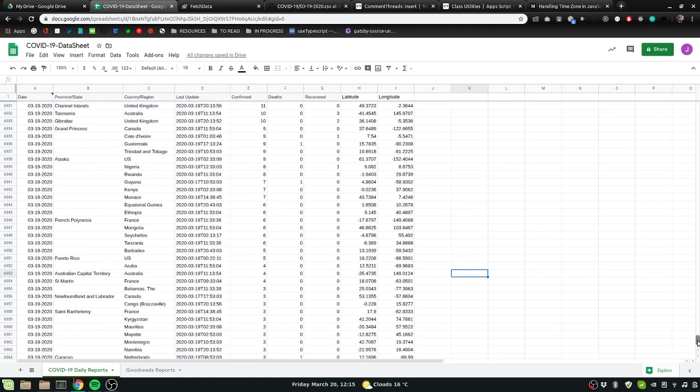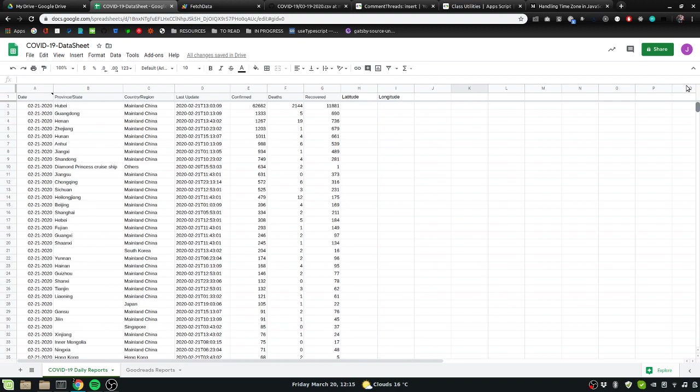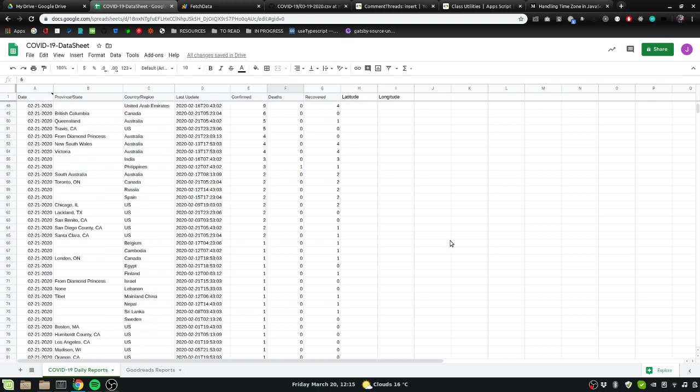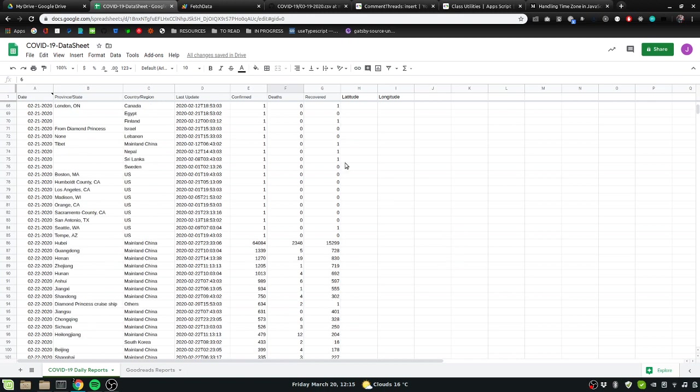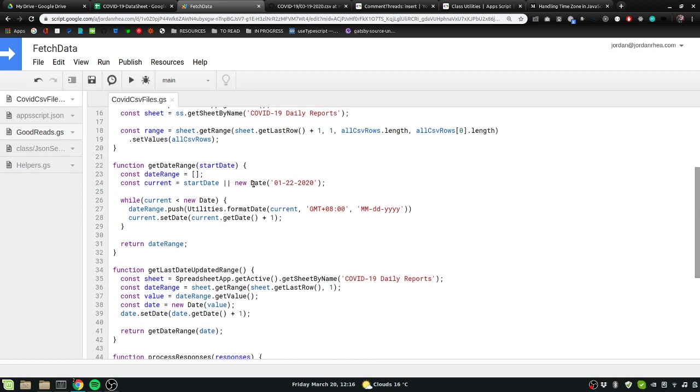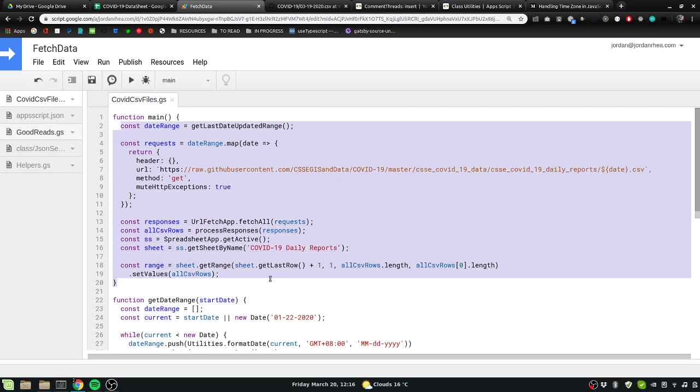I thought I would continue on with that but I didn't want to erase all the data that I had, so I wrote a function to grab the last updated range and update from there.